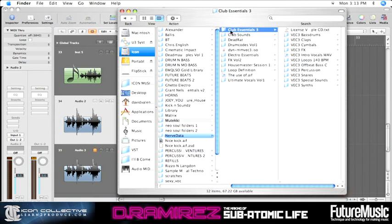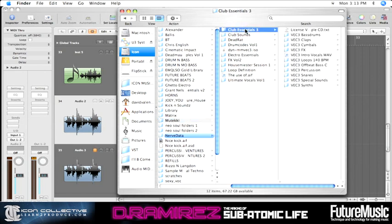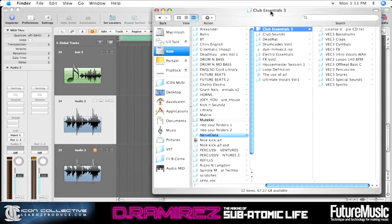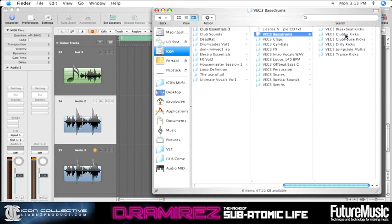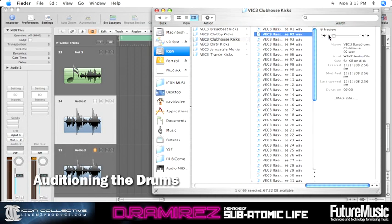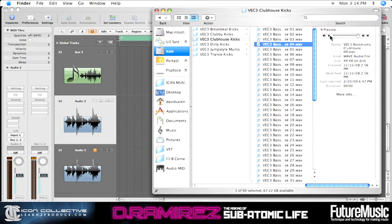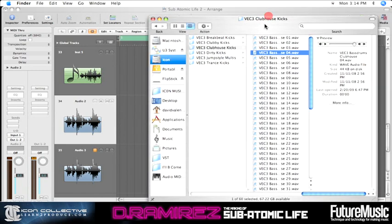We've got the Muteki library, which is really nice — I think they're responsible for all the Vengeance sample CDs. We've got Club Essentials 3, which is really good. One of the guys here at Icon Collective put me onto this and there are some quite nice things in it. So let's get a simple bass drum here — Club House Kicks. That sounds pretty good, so let's drag that in.